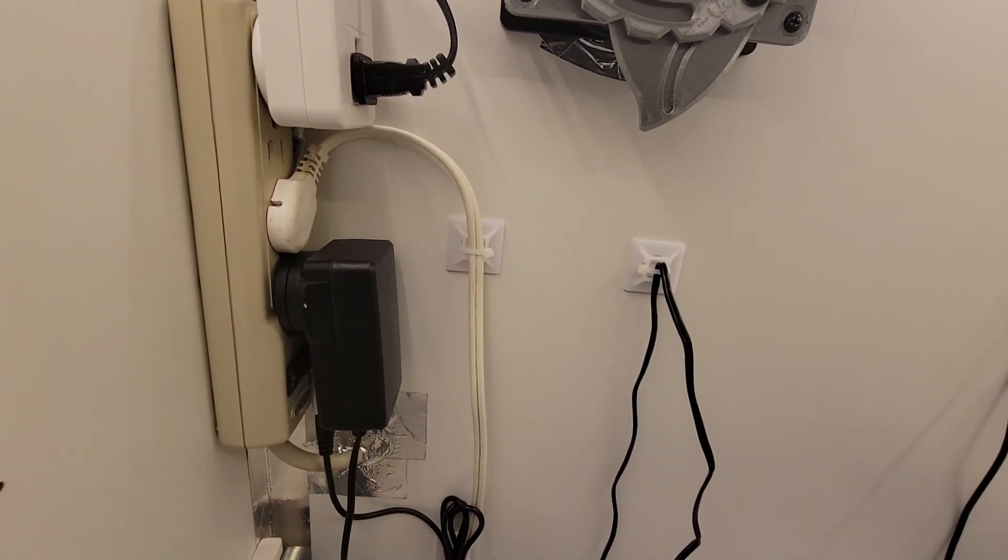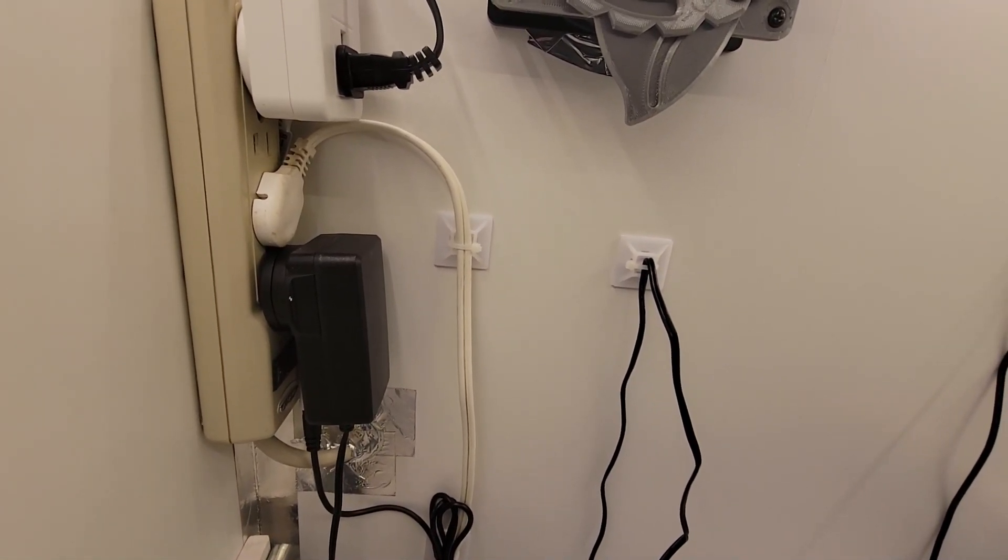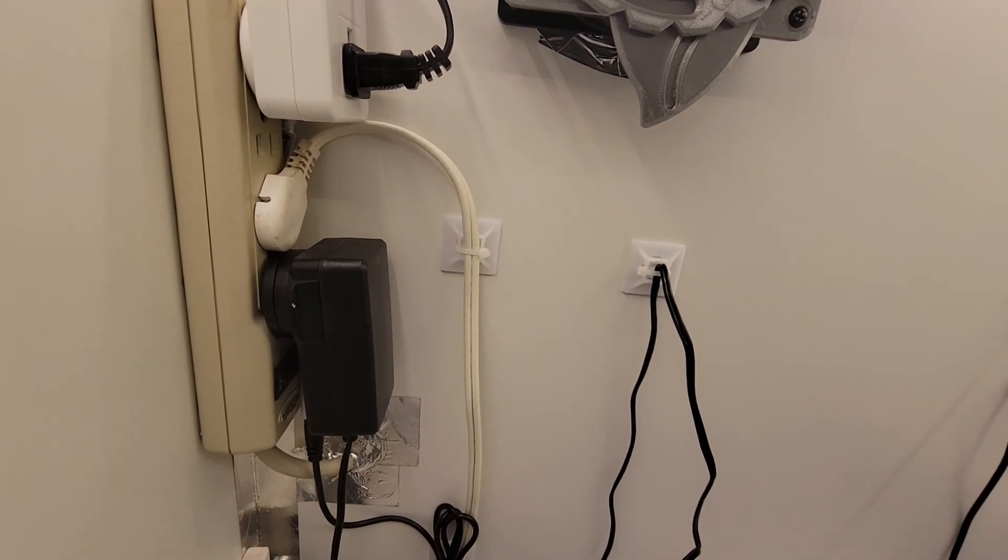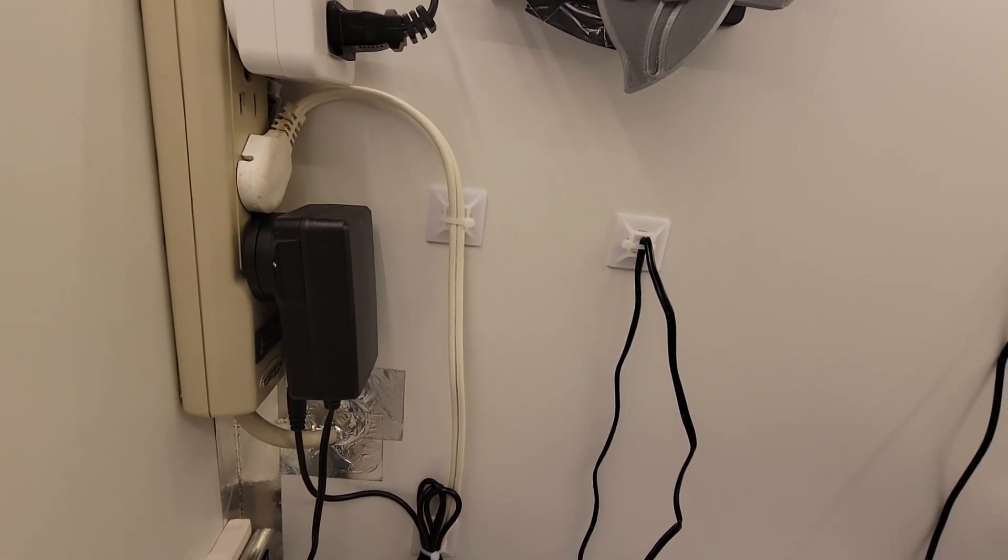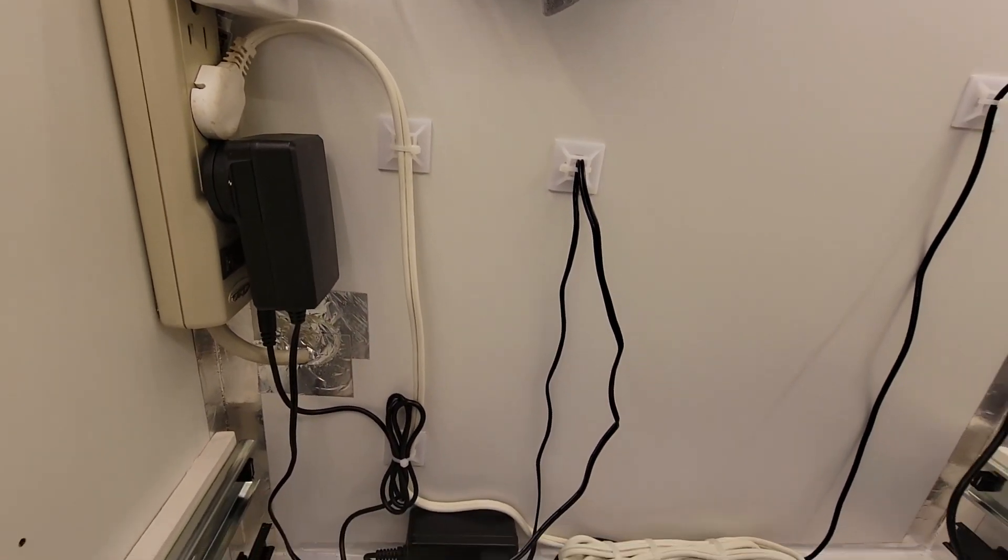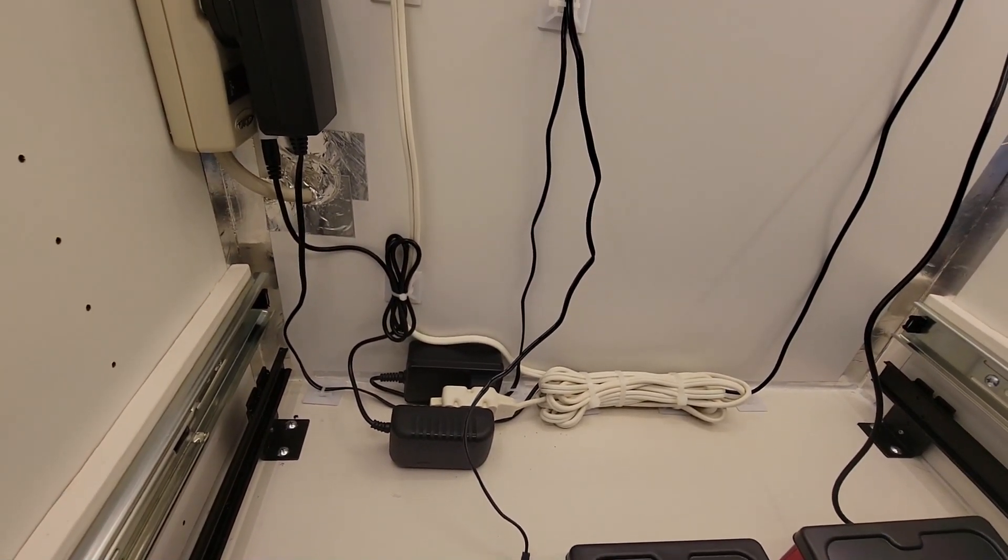The Anycubic Wash and Cure machine, the power supply for that was too large to be able to fit underneath the bottom drawer.